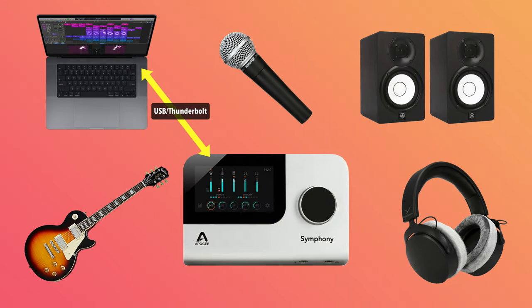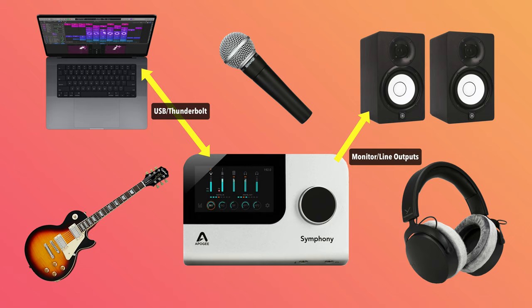I'm going to start by connecting my Symphony to my Mac over USB, then I'll connect my speaker outputs to my studio monitors and I'll also connect a microphone to mic input one to test the input.